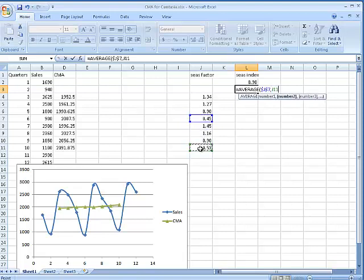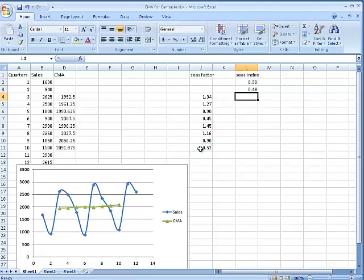1.27 is 27 percent above normal. And then it dips down — and that's that average. So it looks like in general we are 90 percent of normal.